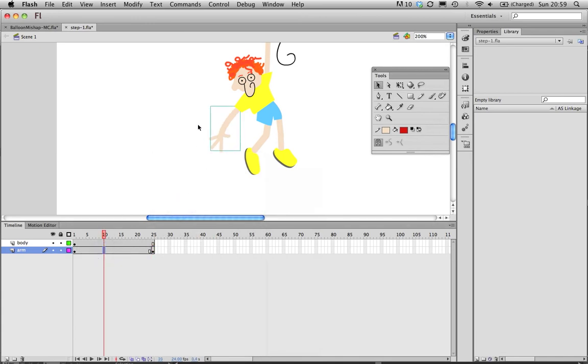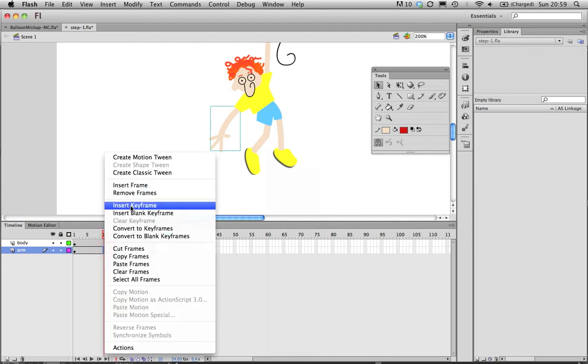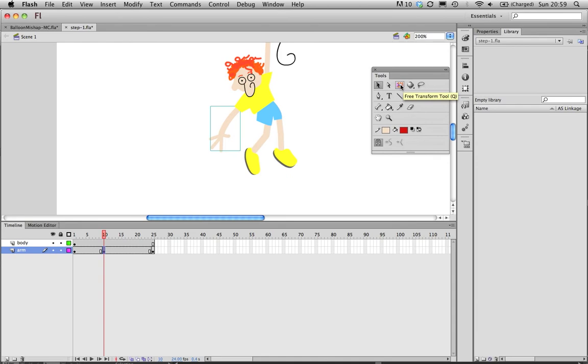So frame 10 I'm just going to add a keyframe, right click, insert keyframe. Now I need a point from which to pivot for the arm. I can get that by going into the transform tool, so you'll notice there's the arrow with the dotted box. I can resize things if I wanted to by just dragging these.